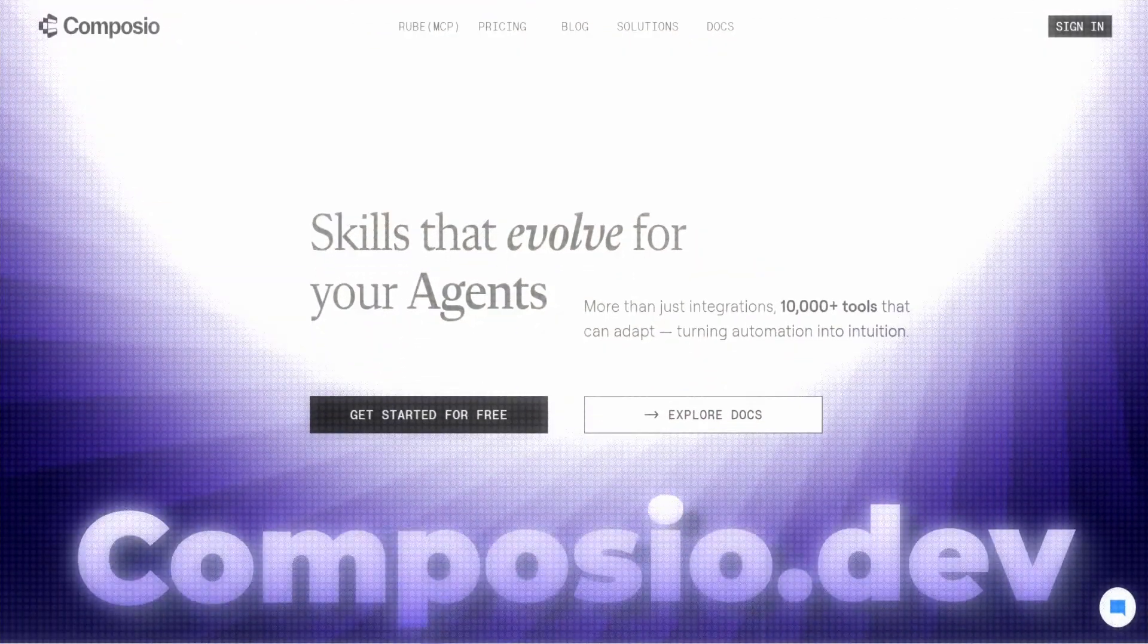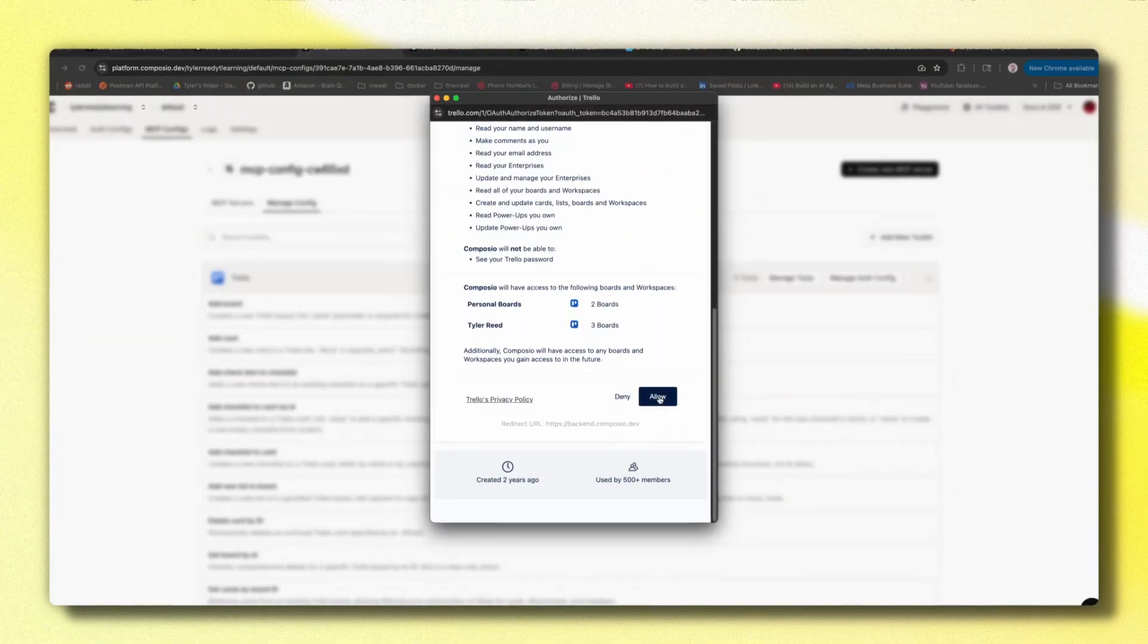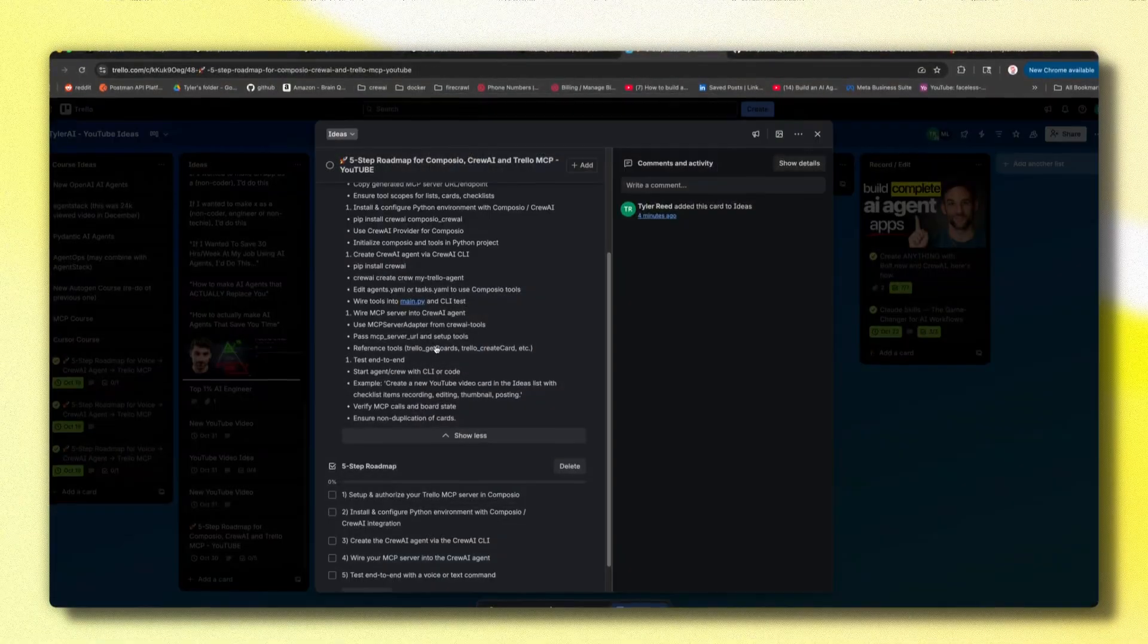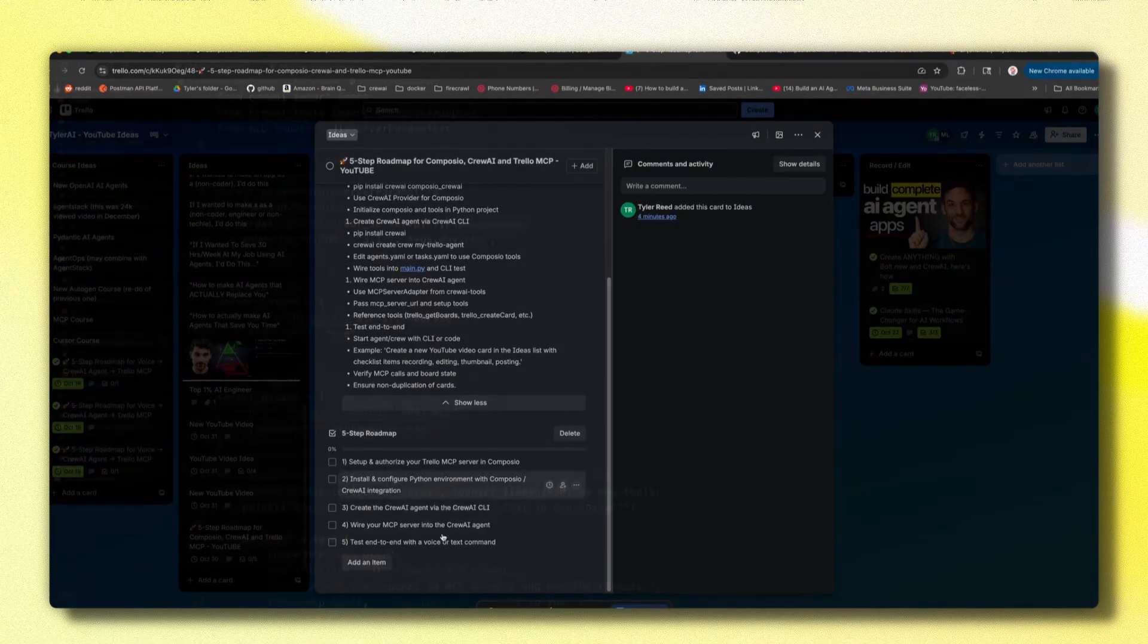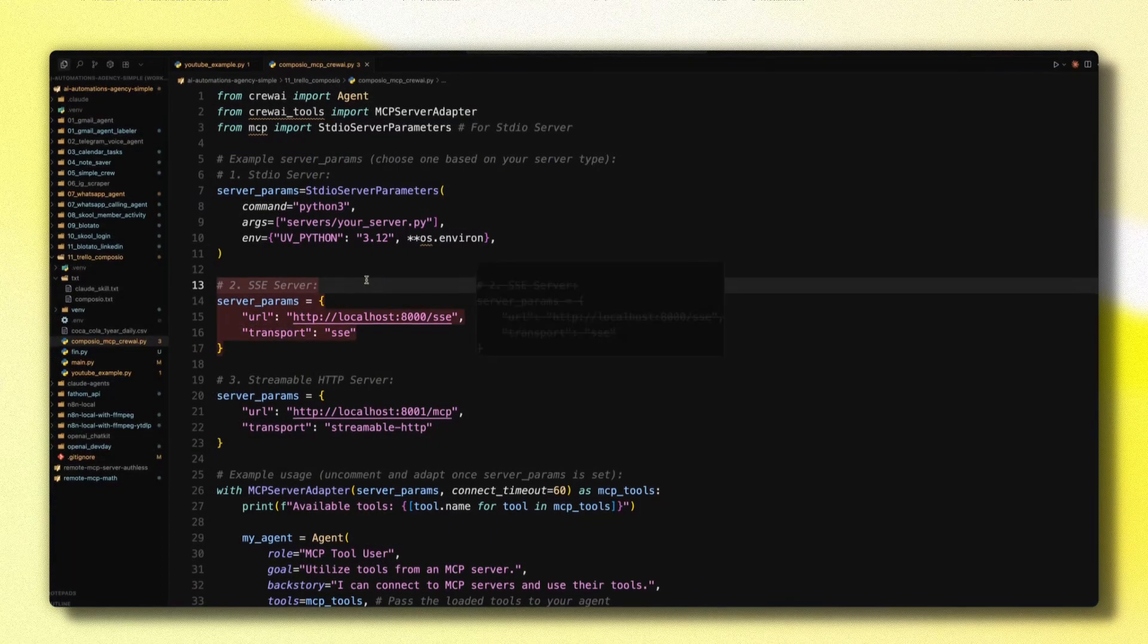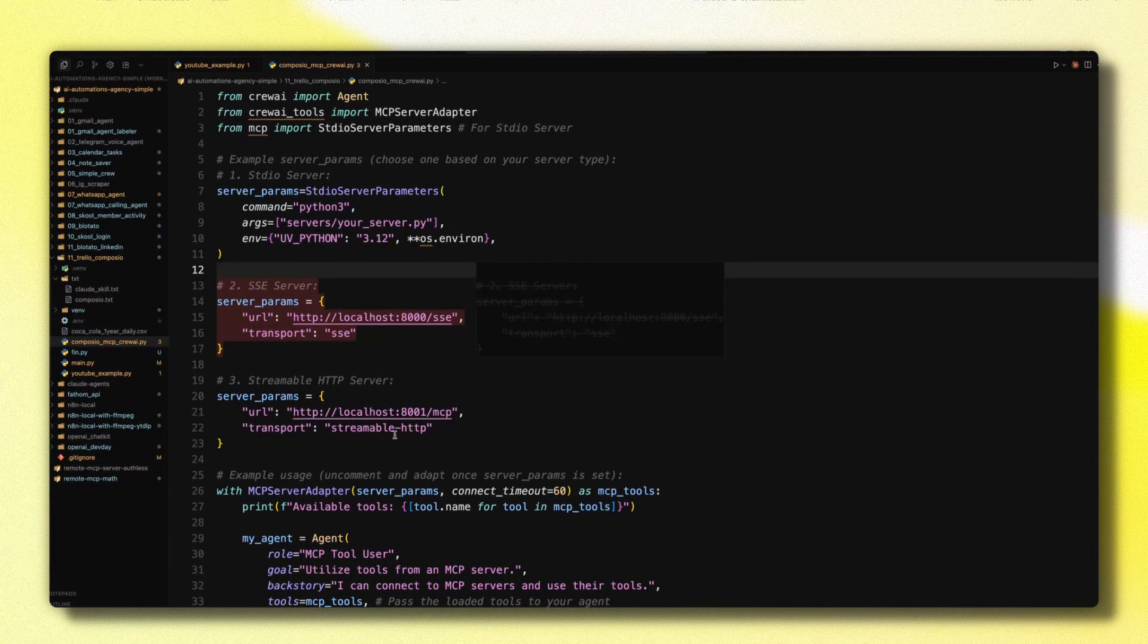I think there's a very underutilized software that you aren't using, and I don't think many people are for some reason, called Composio.dev. They make it ridiculously easy to integrate tools into your AI agents and MCP servers, which is exactly what I'm going to show you how to do today.